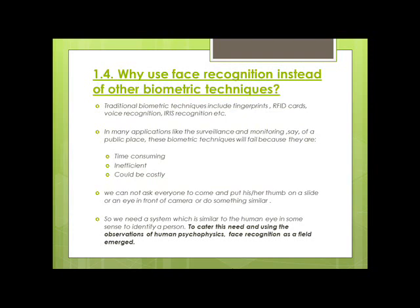Why use face recognition instead of other biometric techniques? There are traditional biometric techniques like fingerprint recognition, voice recognition, or iris recognition that work pretty well. But in many applications like surveillance and monitoring of a public place, these techniques will fail. They are time-consuming in such situations with a lot of people, and the system setup could also be costly. We cannot ask everyone to come and put their thumb on a slide or their eye in front of a camera — it would be too naive to think that in a large crowded place, people will actually do that.